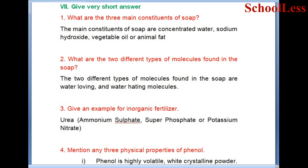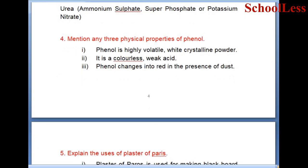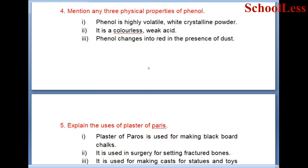Give an example of an inorganic fertilizer. Question 3: What are the three physical properties of phenol? Phenol is a highly volatile white crystalline powder. It is a colorless weak acid. Phenol changes to red in the presence of dust.